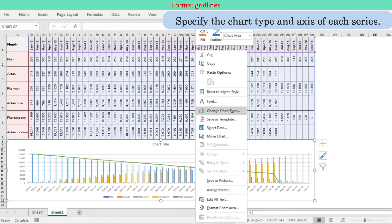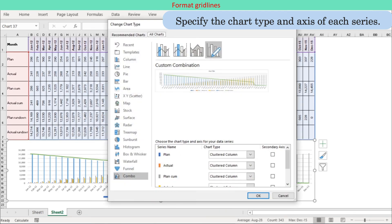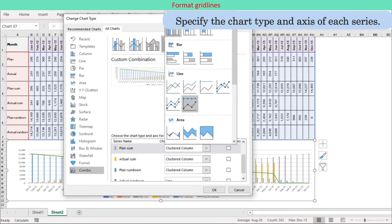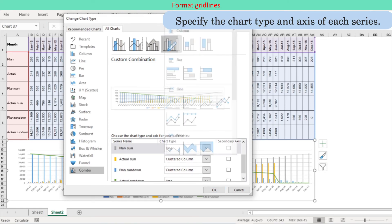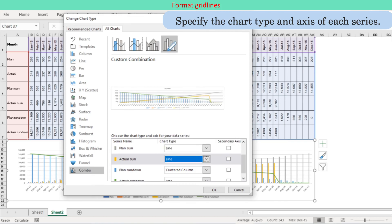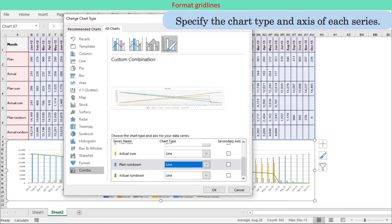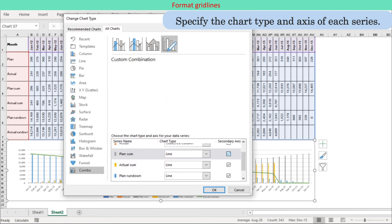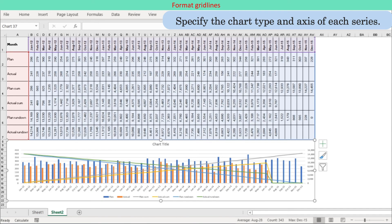Step 3: Specify the chart type and axis of each series. Follow the procedures: right-click the chart and select Change Chart Type on the shortcut menu. On the Change Chart Type dialog, confirm the chart type and axis assignment of each series.